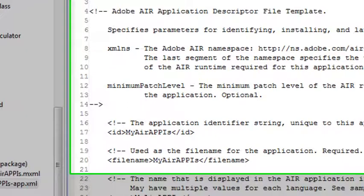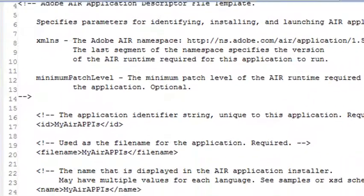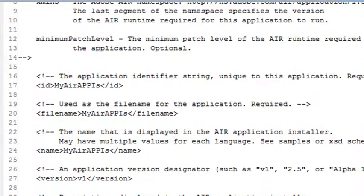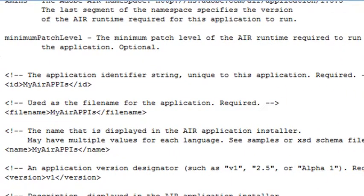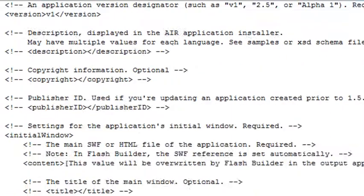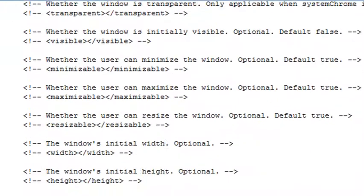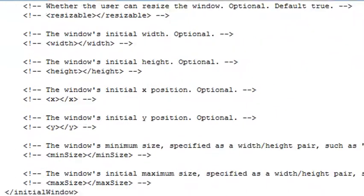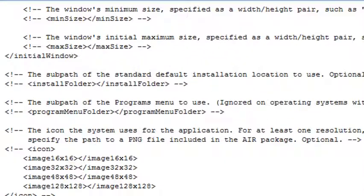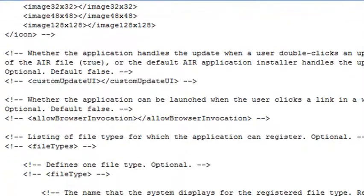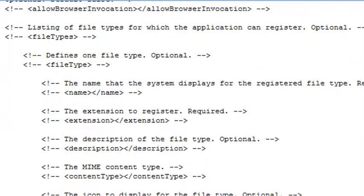In the descriptor file goes all the stuff that you need to glue that application together, to build that Adobe AIR application. And you can see there's a lot of stuff here. A lot of it's commented out, but you can comment that in and add other things as well.